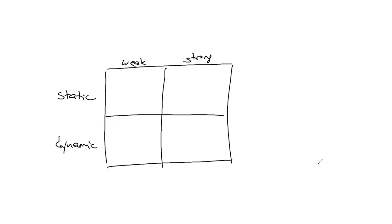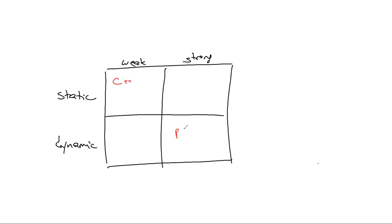There's another question entirely: how stringent are the rules? If I go and I violate the rules, would the type system yell or wouldn't it yell? It's a totally different question. You can be static and weak. You can be dynamic and strong. For example, C++ is somewhere here, and Python is somewhere here. You can be dynamic and strong, dynamic and weak, static and strong, or static and weak.